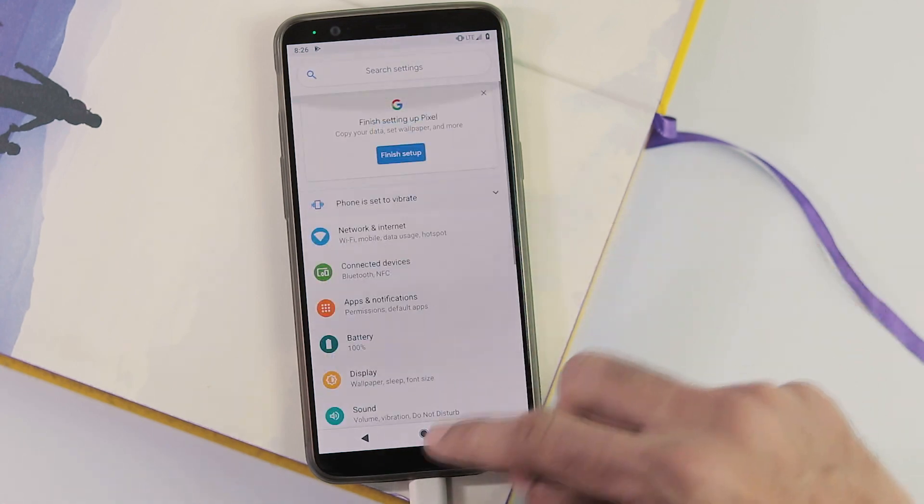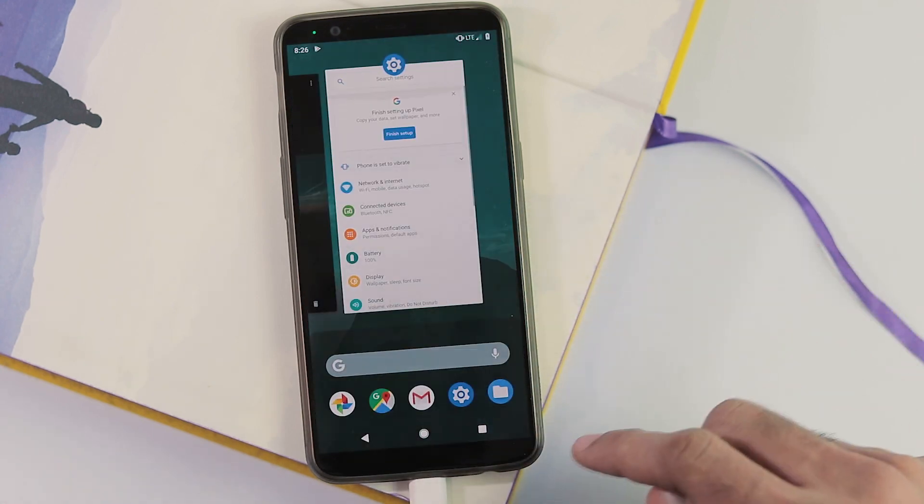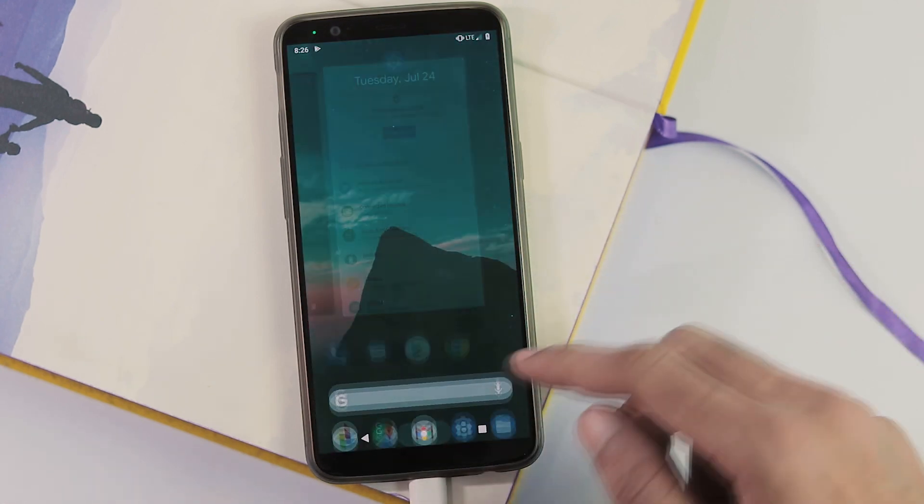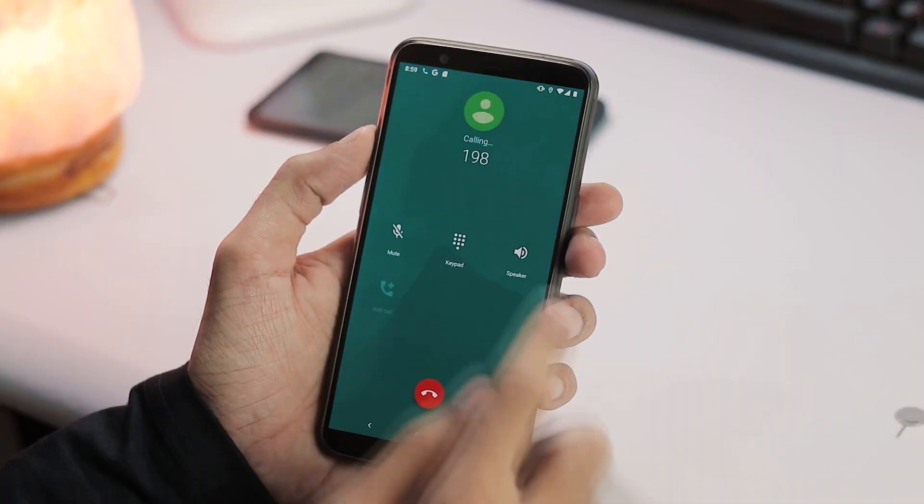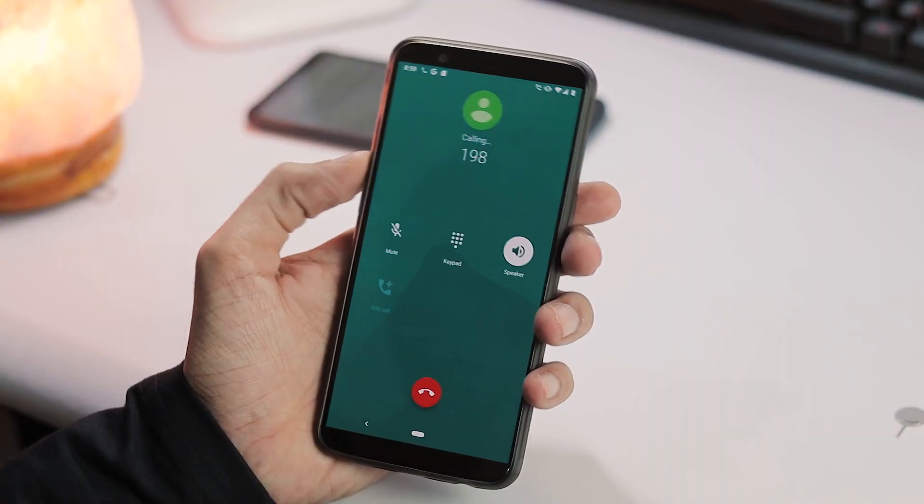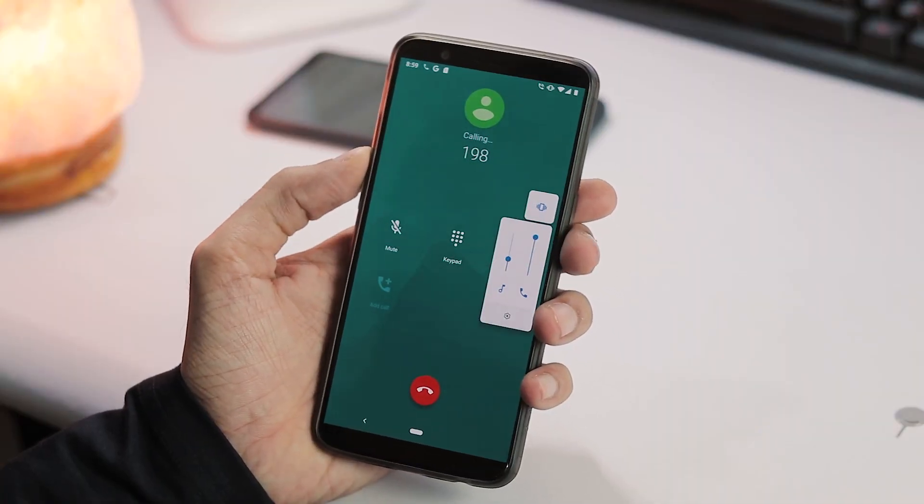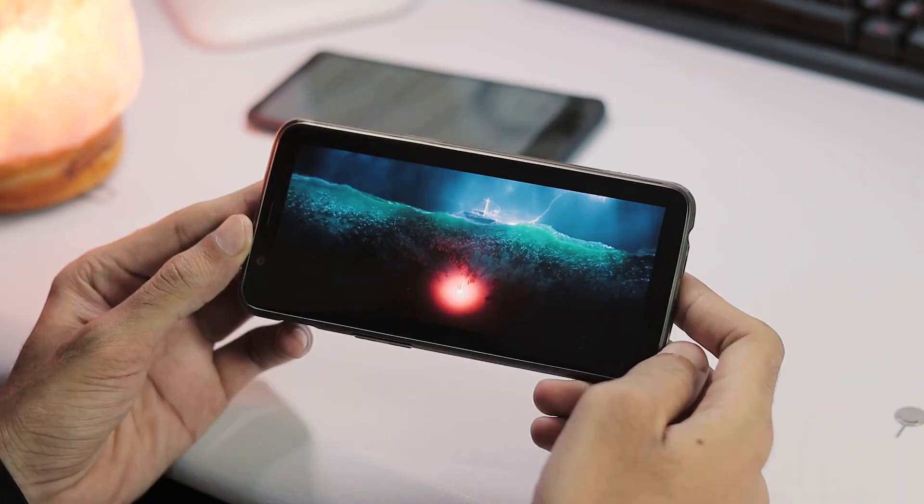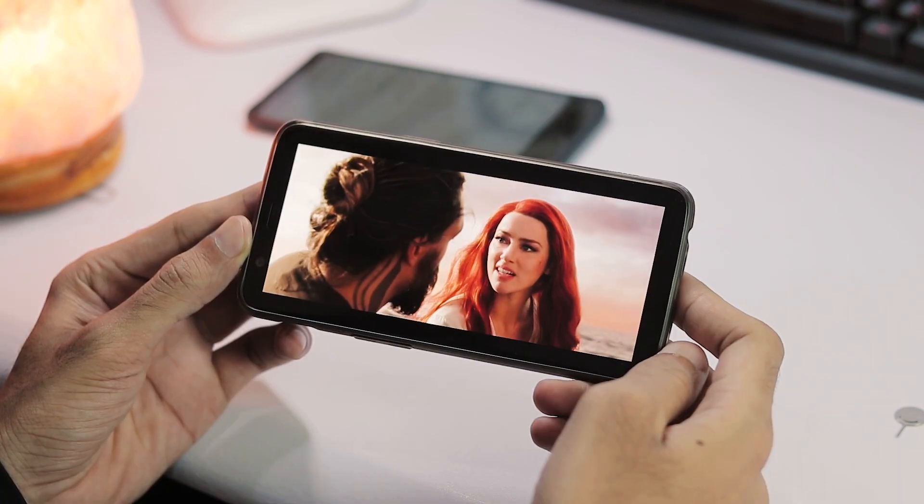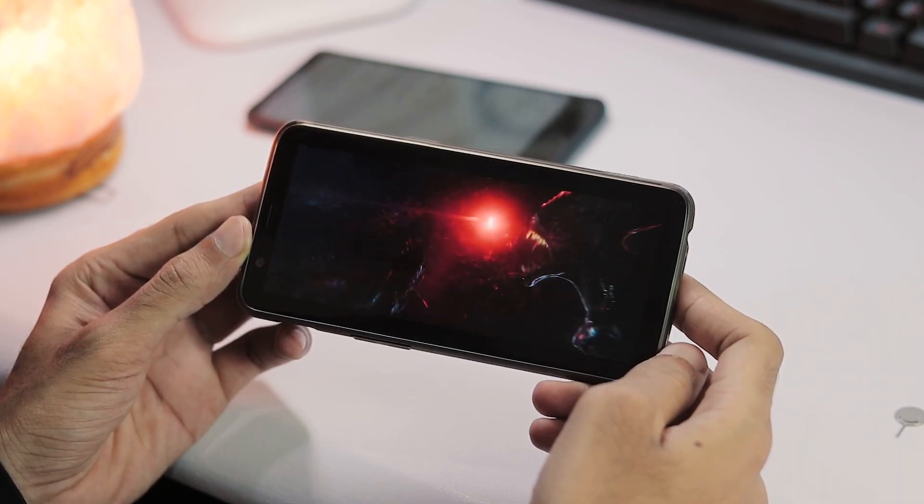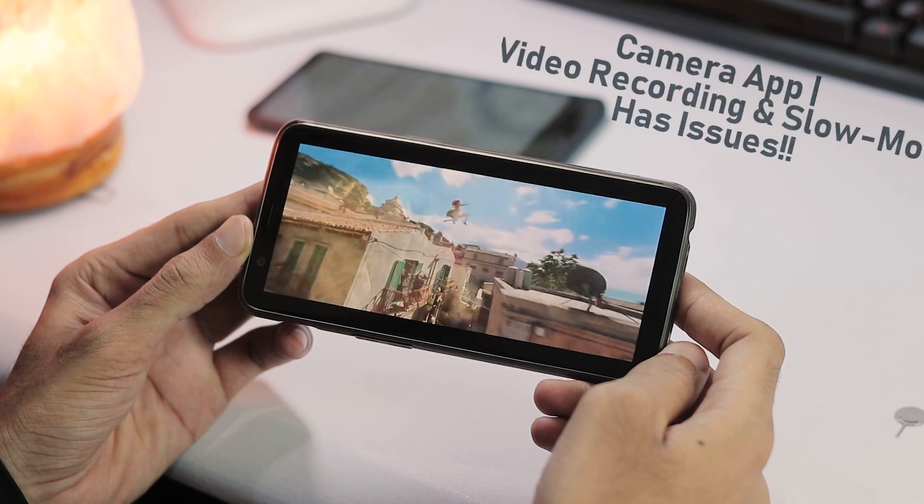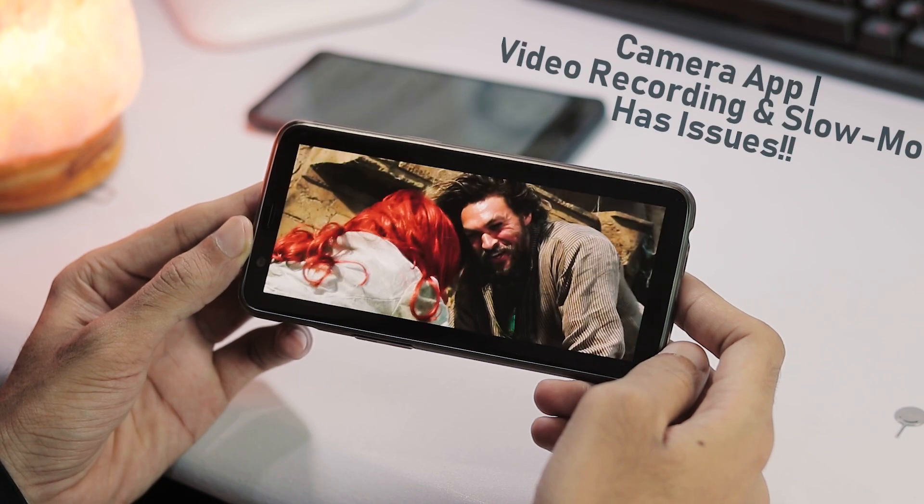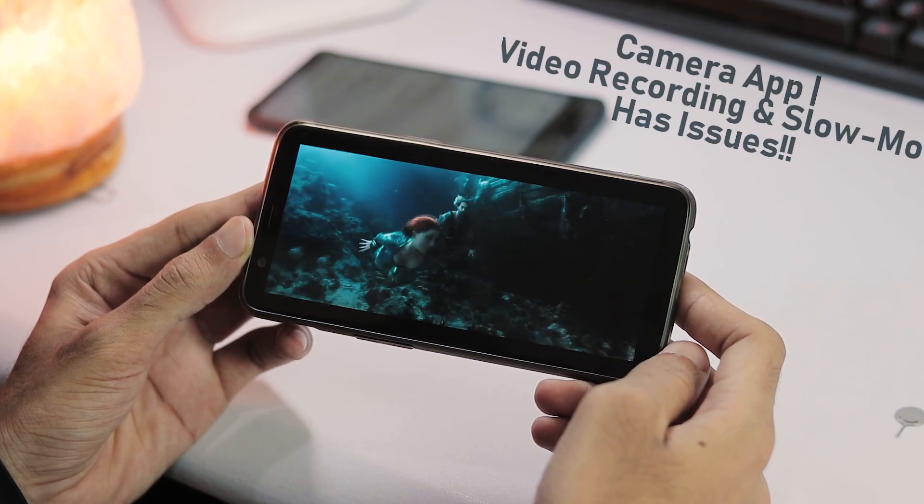About things which are working and not working with this ROM, no issues with Wi-Fi, mobile network but still there is no VoLTE support. Audio works via speaker and Bluetooth and video playback had no problems. Apart from no 4G calling, I did not face any other problems with this ROM.